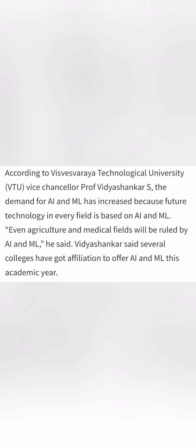So AIML has a good scope even in the branches like Agriculture and Medical Field. And that's why affiliated course related with AIML are in demand.